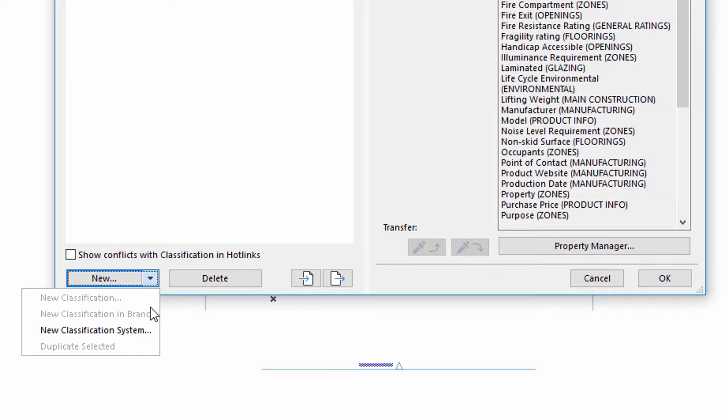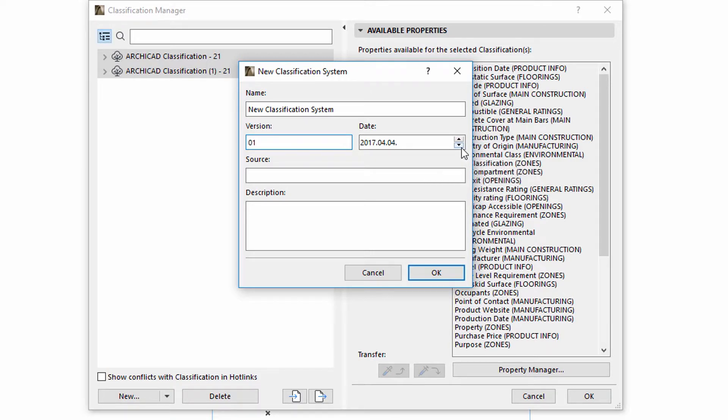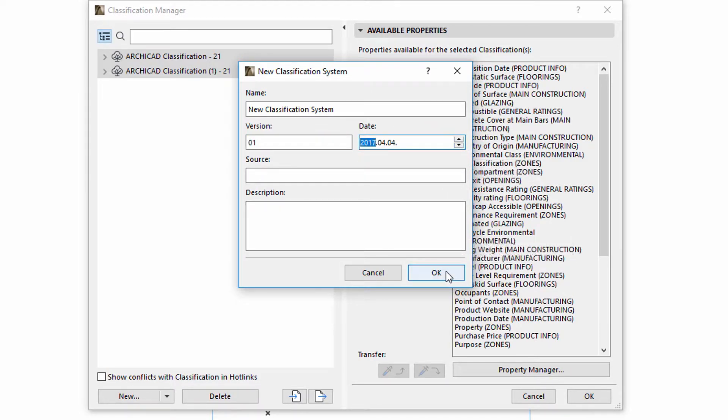We can create new classification systems. First, we must fill in the Name, Version and Date fields. Filling in the Source and Description fields is optional.